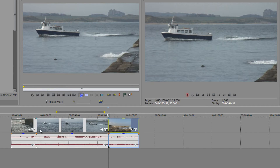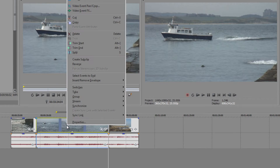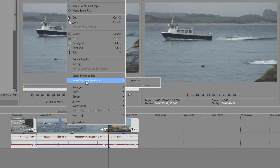This tool will allow you to slow down or speed up the clip, keep your editing decisions — your in and out points — and what's more, you can even animate this over time. It's done with something called an envelope. If you right-click on the video event you want to add the envelope to, you'll see the option 'Insert/Remove Envelope' and the envelope option available is 'Velocity'.